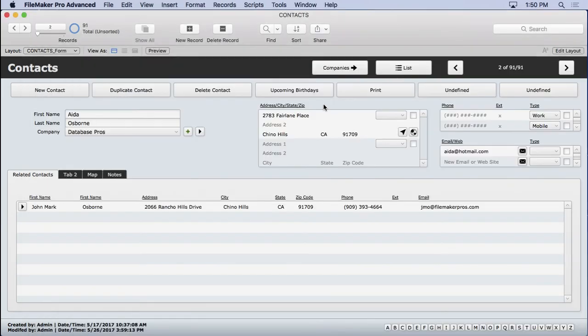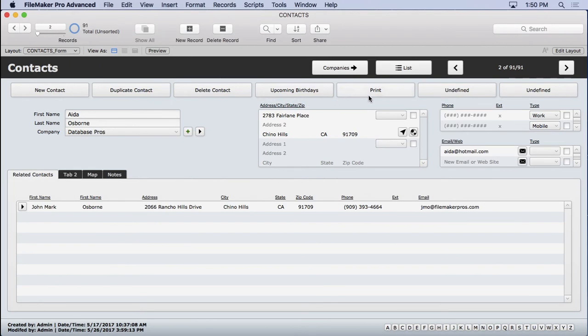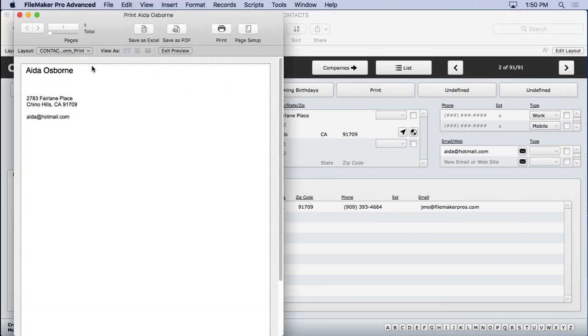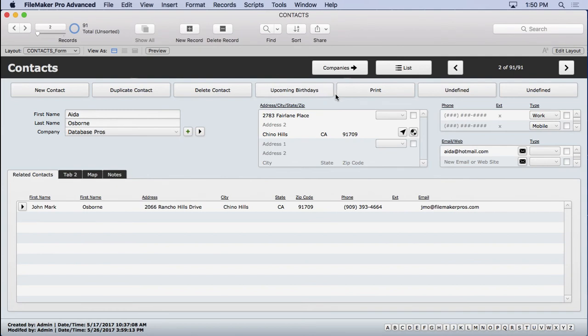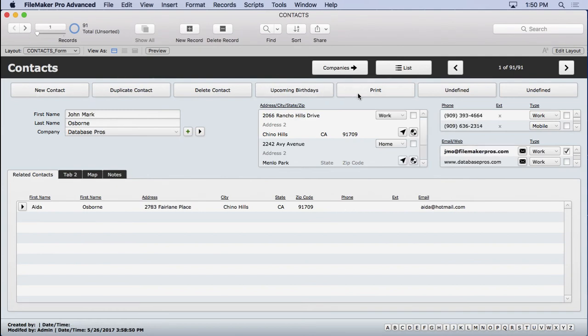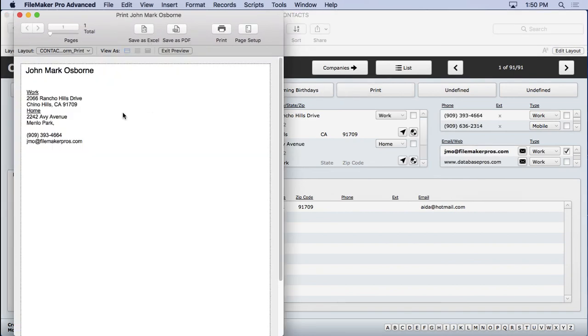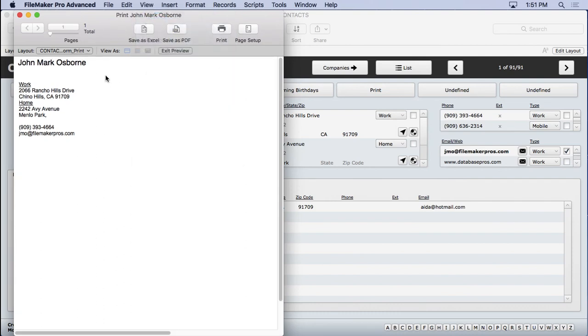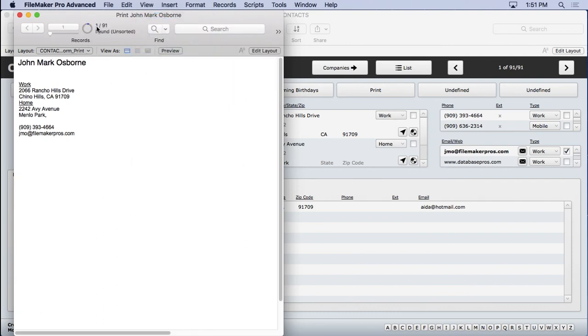Go ahead and save this. We'll hit print. Notice that Ida Osborne's showing in preview. And if we go ahead back to mine, hit print. You notice I'm showing. And if we go back to browse mode, what you'll see is we have one of 91 found. That's how it isolated that record.